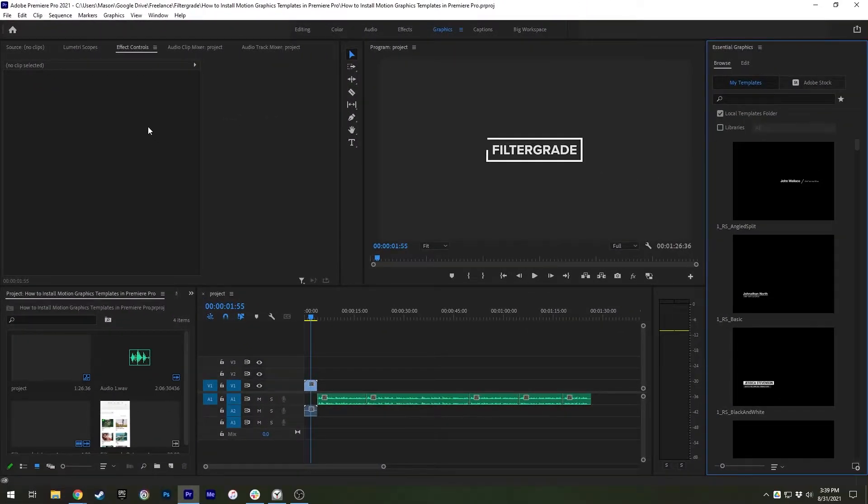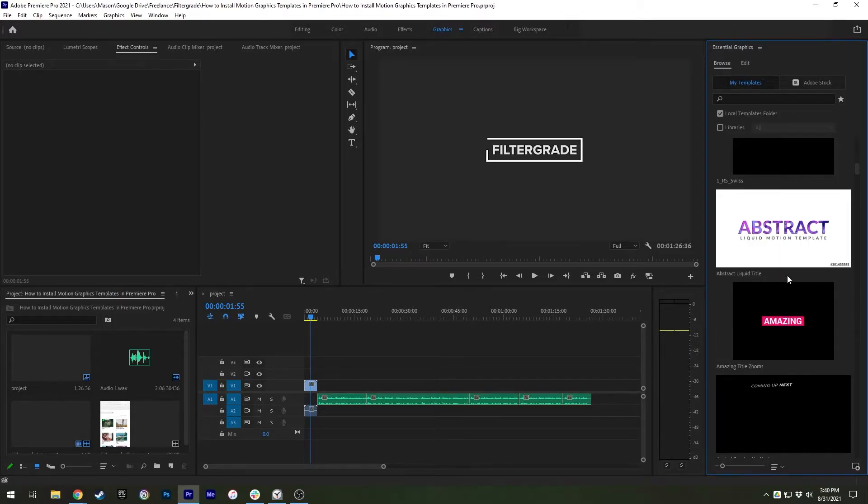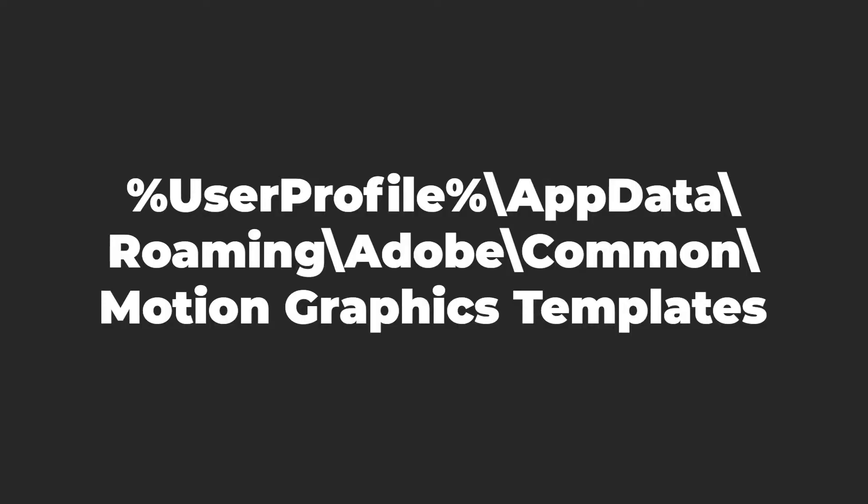If you have multiple templates to import, this process is slow. It will be easier to navigate to the folder location for motion graphics templates and copy the files into this folder. The next time you open Premiere Pro, you'll find that all of these templates were installed automatically.